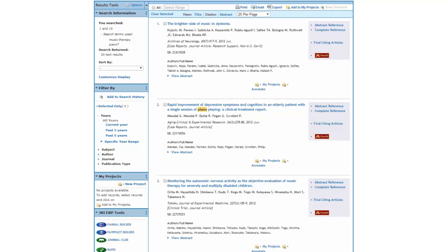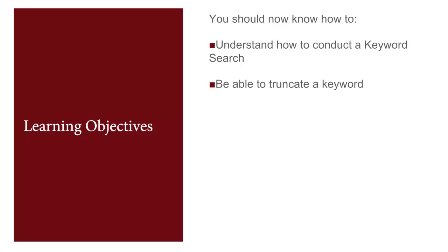We can now display the results. Notice that the third article is about music therapy for severely and mostly disabled children. You should now know how to conduct a keyword search and how to truncate a keyword.